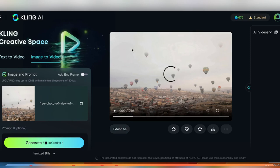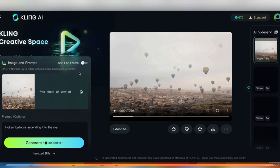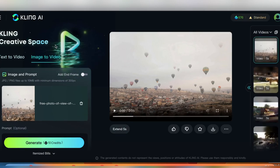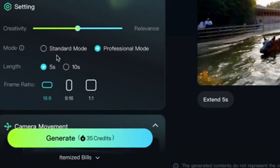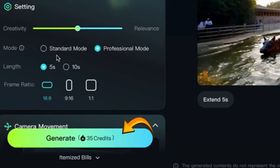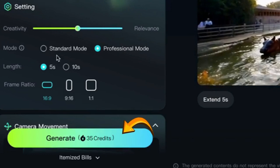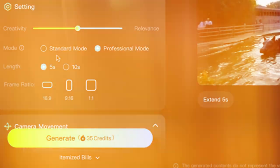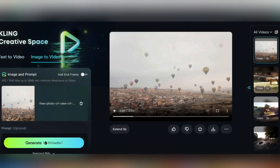So heading back to the text to video generator, and I'll check professional mode here. Professional videos cost 35 credits, three and a half times more than standard. So I guess let's hope it's three and a half times better because that means that our $5 only bought 18 professional quality videos. So with that said, let's give it a go here, starting with the no camera movement option.